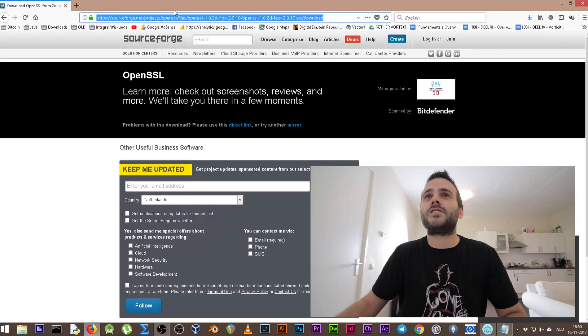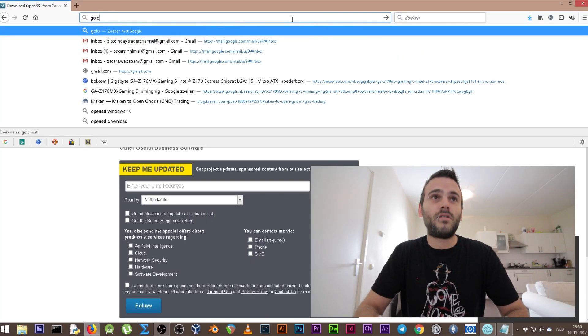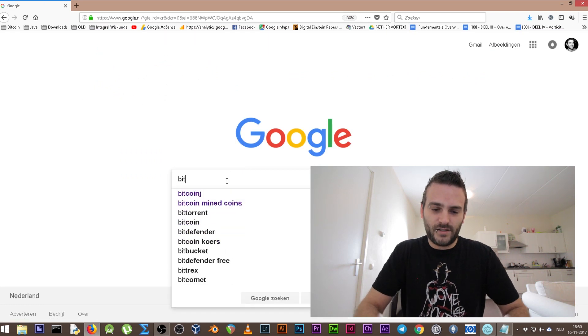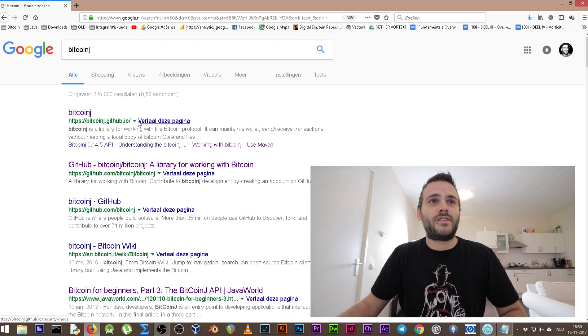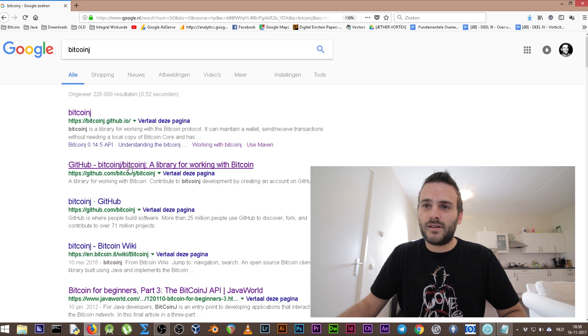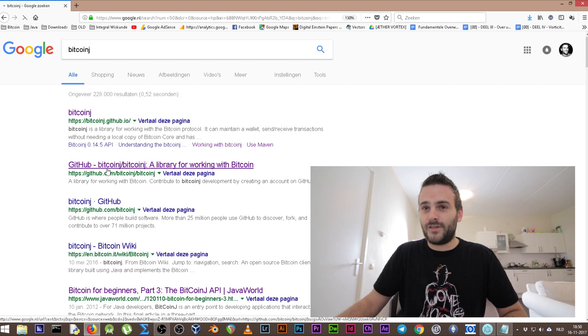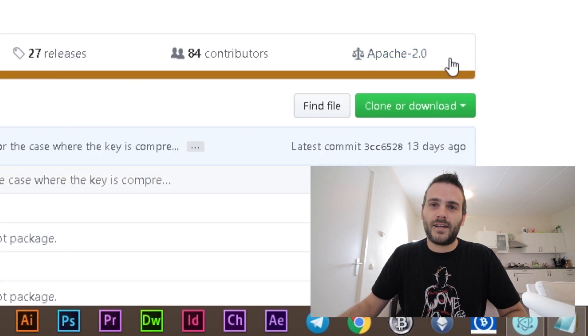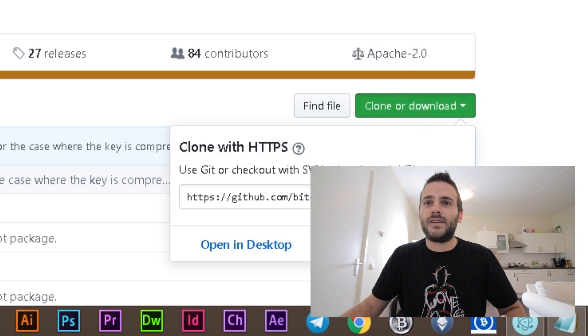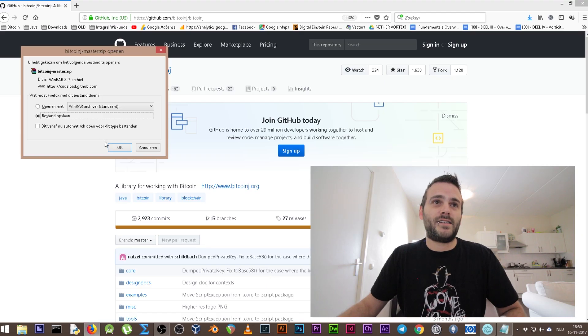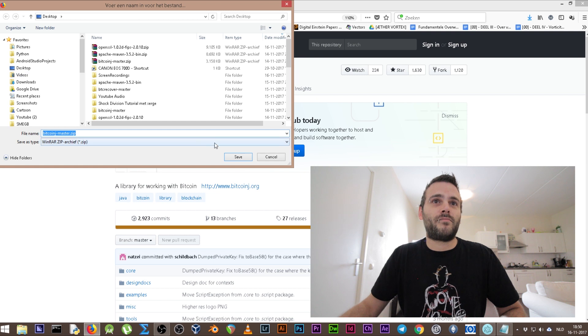Another thing we need for this tutorial is to get ourselves BitcoinJ, and you can find it on GitHub. Search on Google for BitcoinJ, go to github.com/bitcoinj/bitcoinj, press it, and here you can download — click that green button, download the zip file and place it on your desktop. What else do we need?